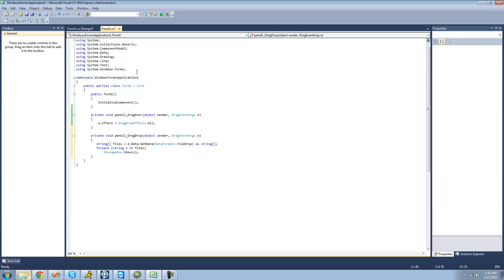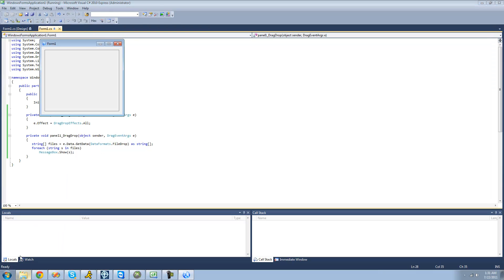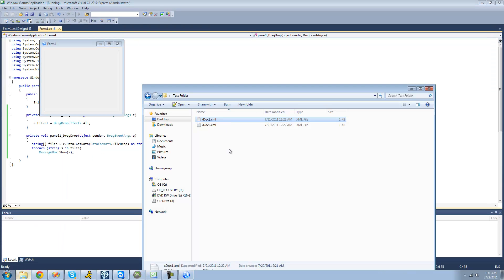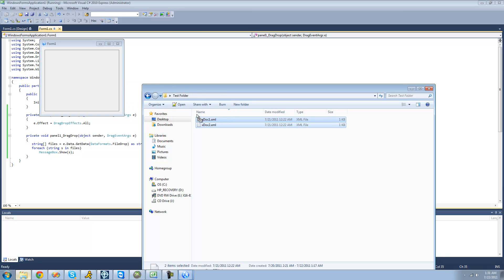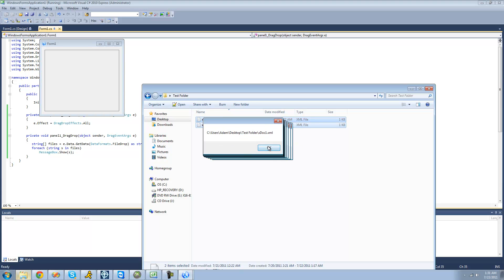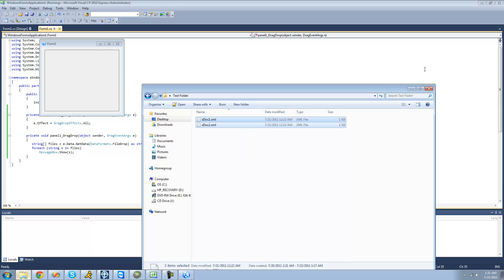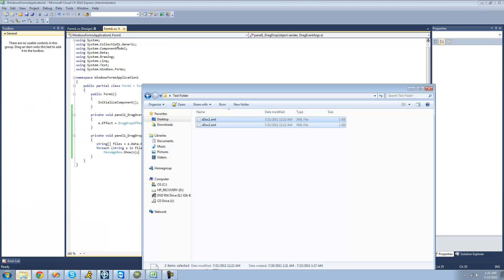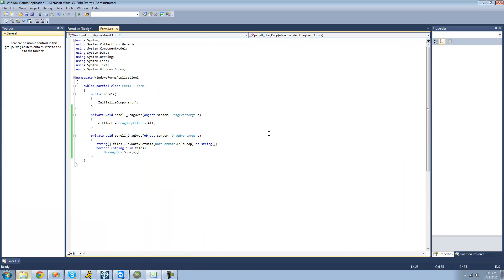So now let me debug here, and we drop files on here, we should get a message box for each of them, and we should get a path to them. Oh, yep, there we go. There we go. Perfect. So that's pretty much it for this tutorial on using drag and drop, so see you guys.